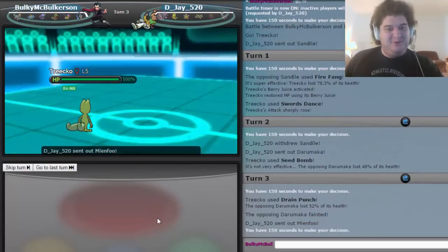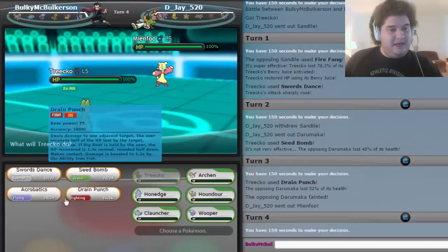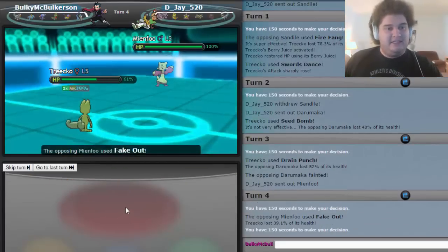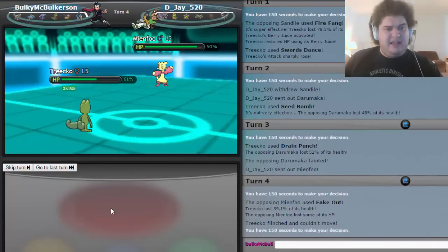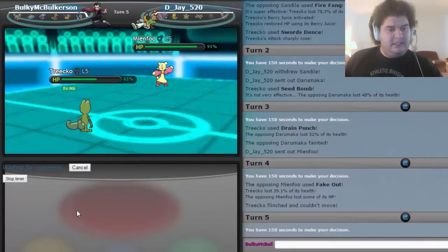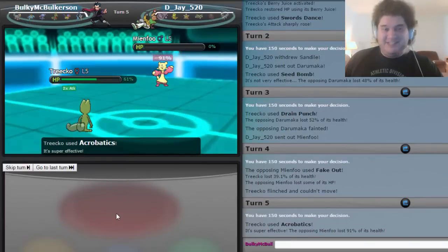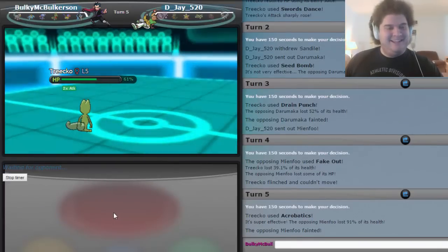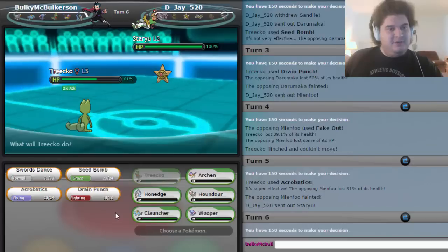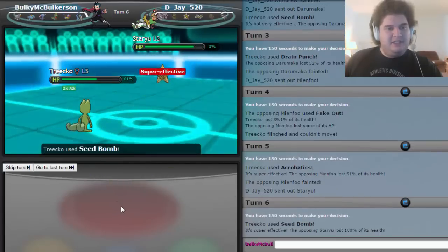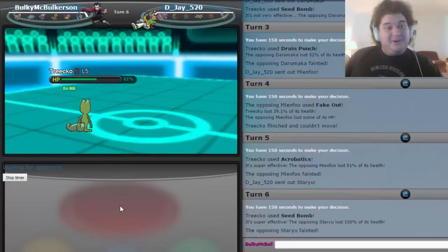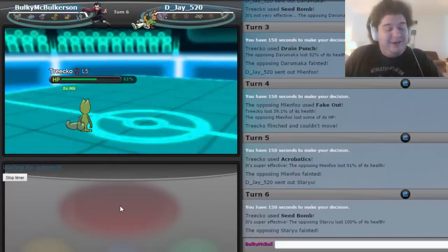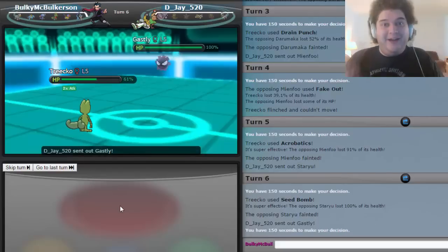I may actually sweep with this thing. That'd be pretty cool. Mienfoo, I knew that was coming, so Acrobatics. Fake out. Eh. It did not appreciate that. But let's go ahead and go for Acrobatics. It's gone. I'm glad I put Acrobatics on there. Here's Staryu. Definitely gonna Seed Bomb. I could Drain Punch, but I just want that thing dead. Wow, am I gonna get a first turn sweep with Trico? Trico of all things? Trico? Hahaha.